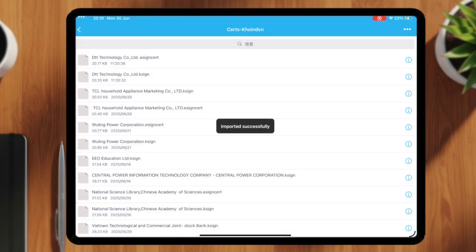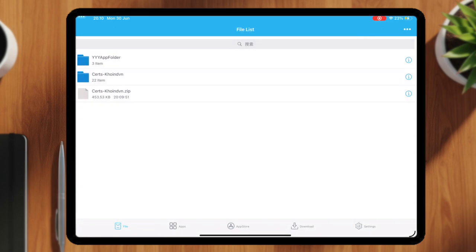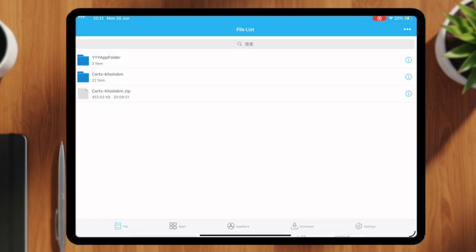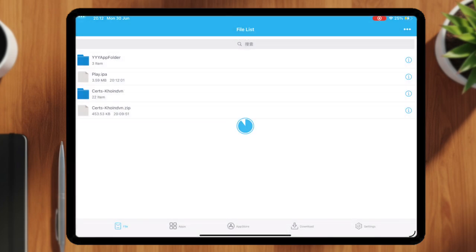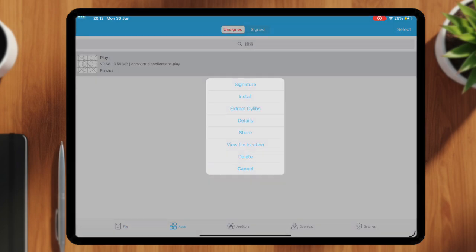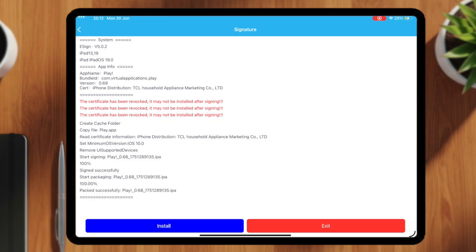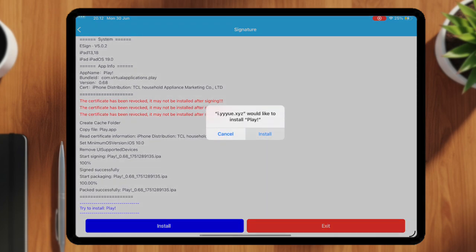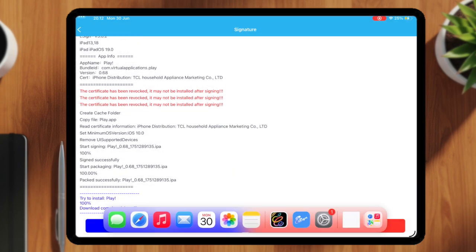After certificate is imported, you can now install your own IPA files. Click three dots again to import your IPA files. Once imported, click Tab Apps, click icon of the apps and click Signature. Once signed, tap Install and the app will appear on your home screen.